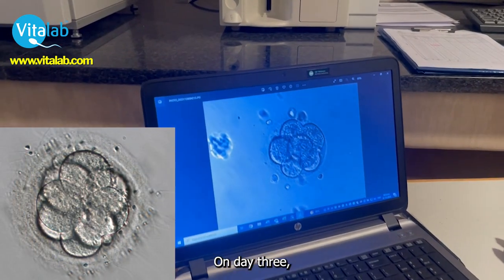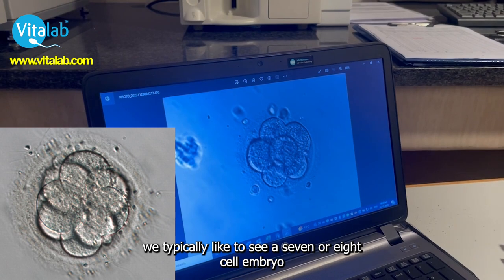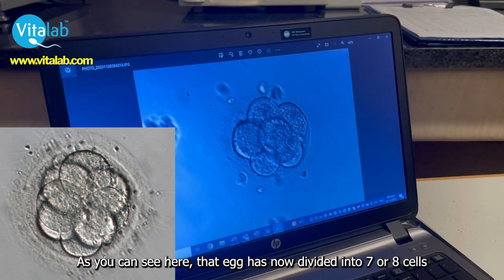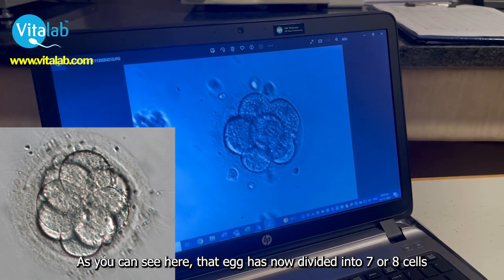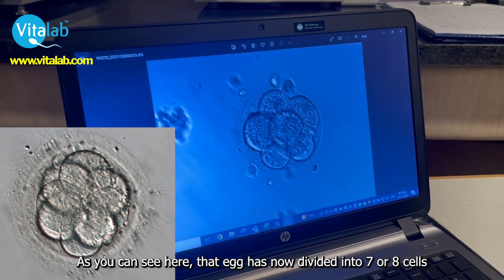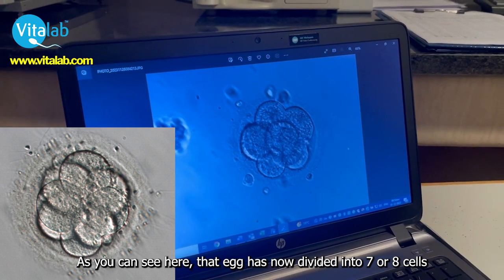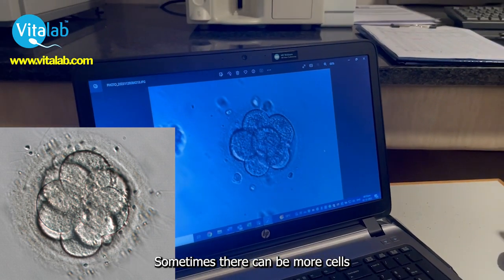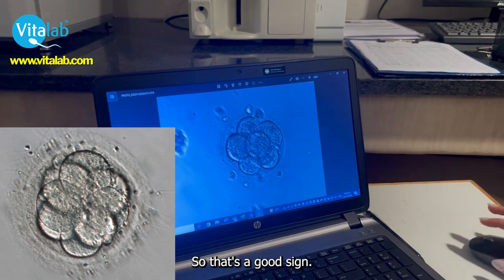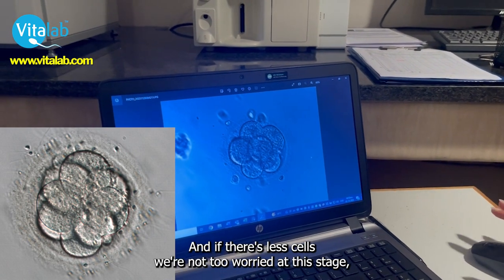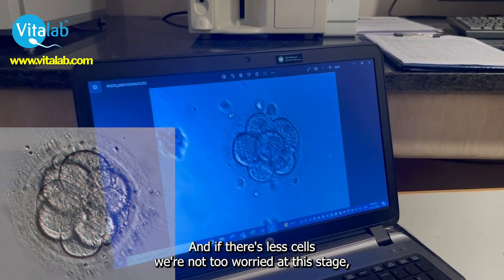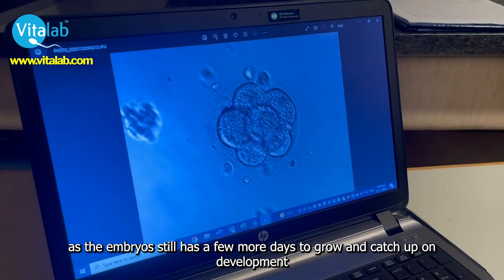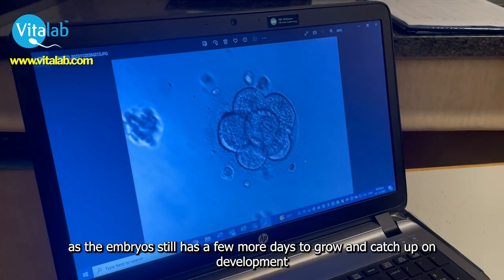On day three, we typically like to see a seven or eight cell embryo. As you can see here, that egg has now divided into seven or eight cells. Sometimes there can be more cells — that's a good sign. And if there are fewer cells, we're not too worried at this stage, as we have a few more days for the embryo to grow and catch up in development.